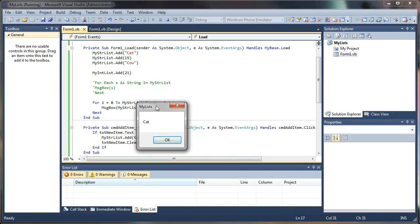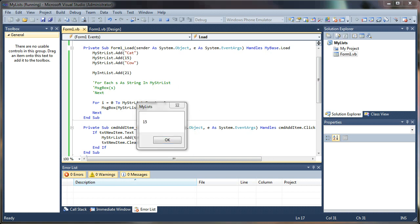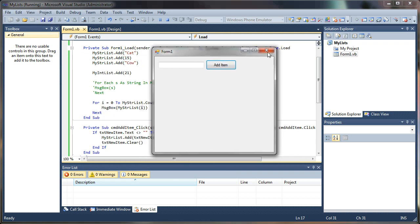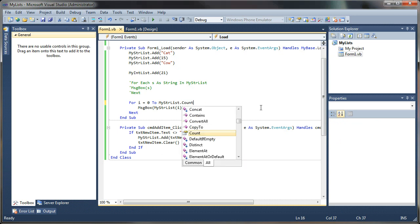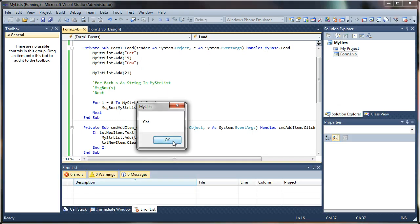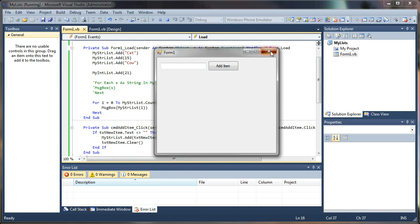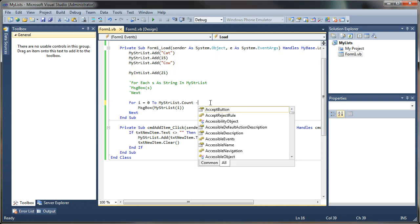Let's run that — and it should work properly. We get cat, fifteen, and cow, then it hits the end of the list and quits. Let's see what happens if we take off the minus one from the count — we still get cat, fifteen, and cow with no crash. I think this would behave differently if it wasn't in the form load event, but it gives you an idea of what to expect. Make sure to keep that minus one in production code to avoid index out of bounds errors.